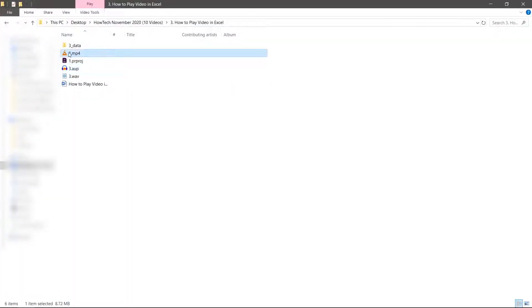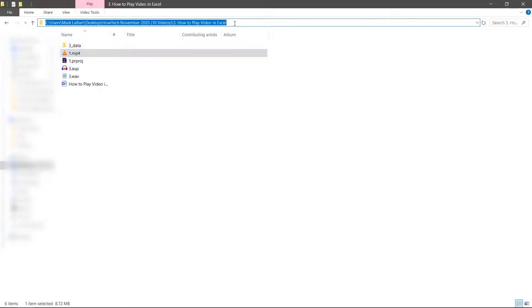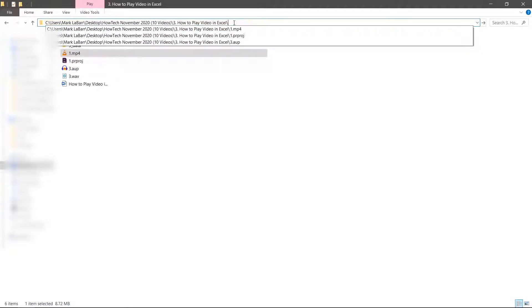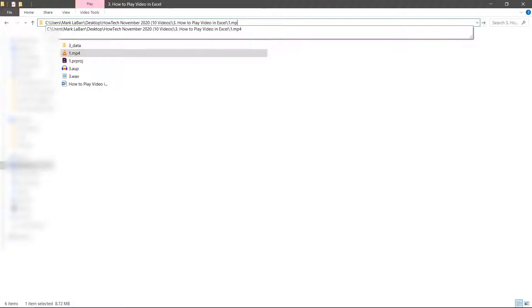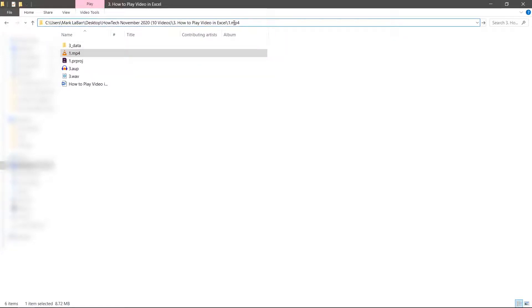Click the top address bar to get the URL. This is just the address to the folder. We need to add the file name with a backslash, the name of the file, and the extension which is .mp4 in this case.